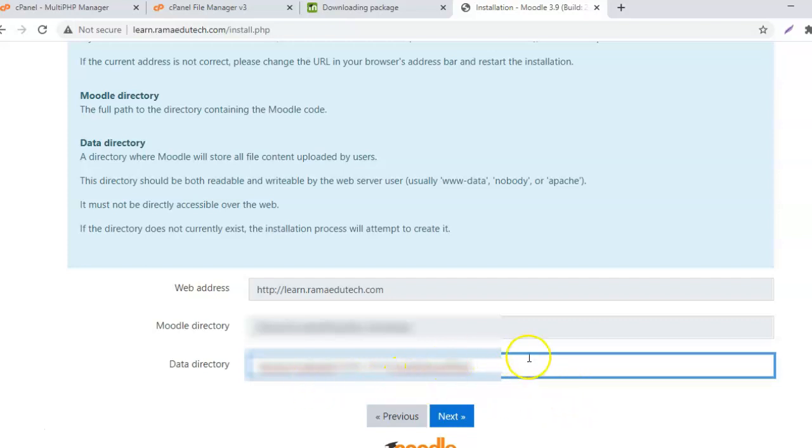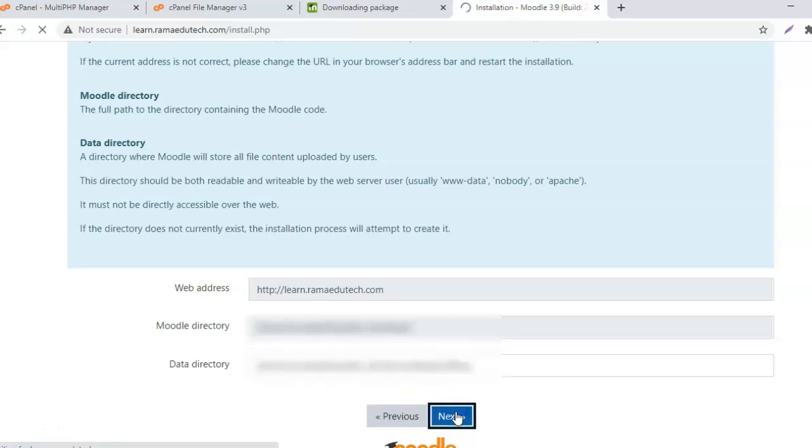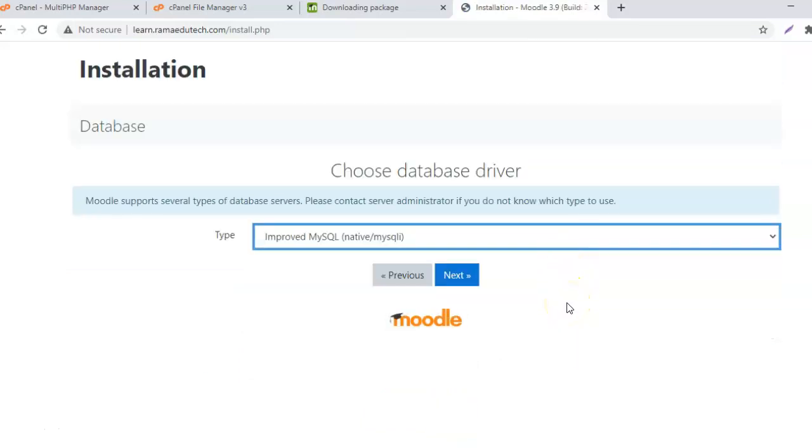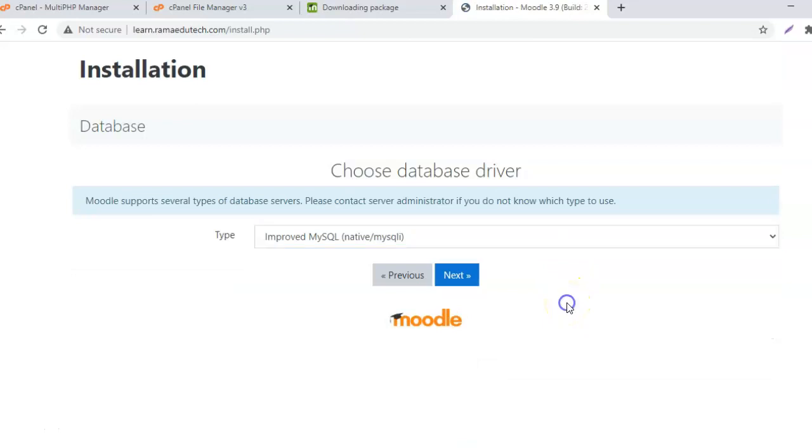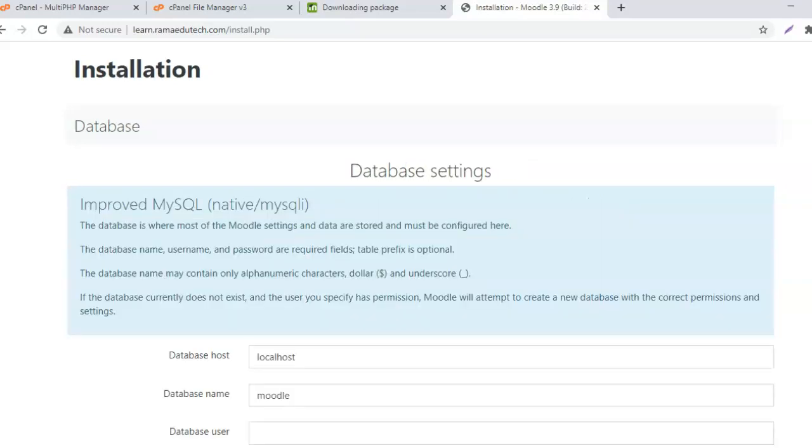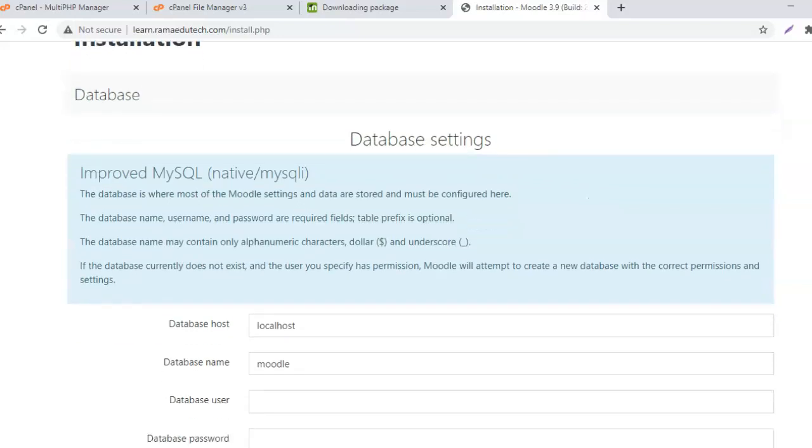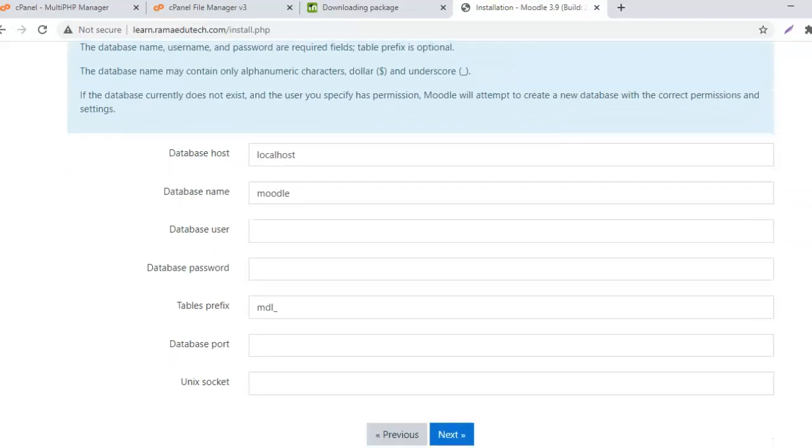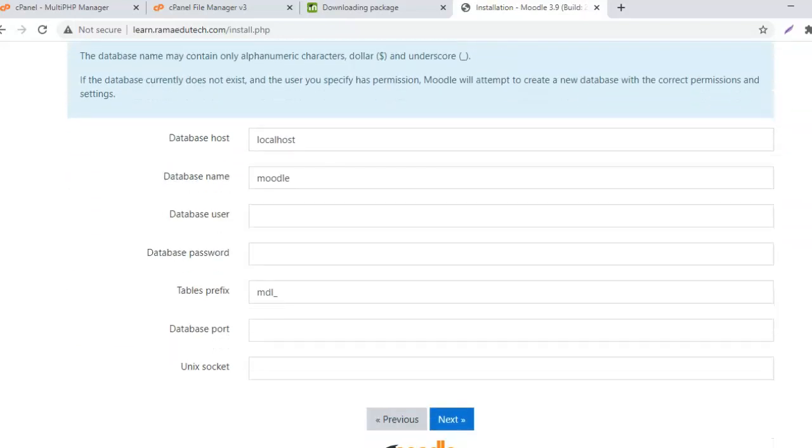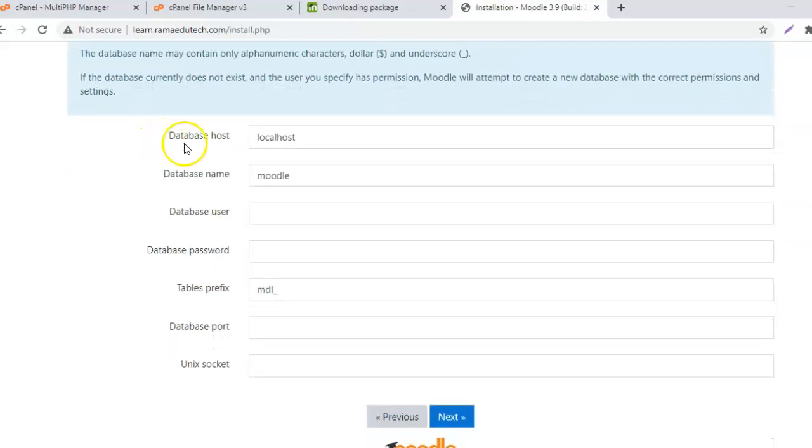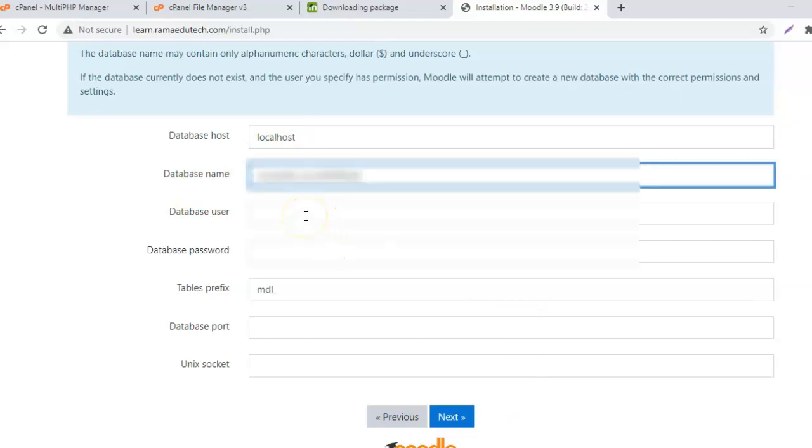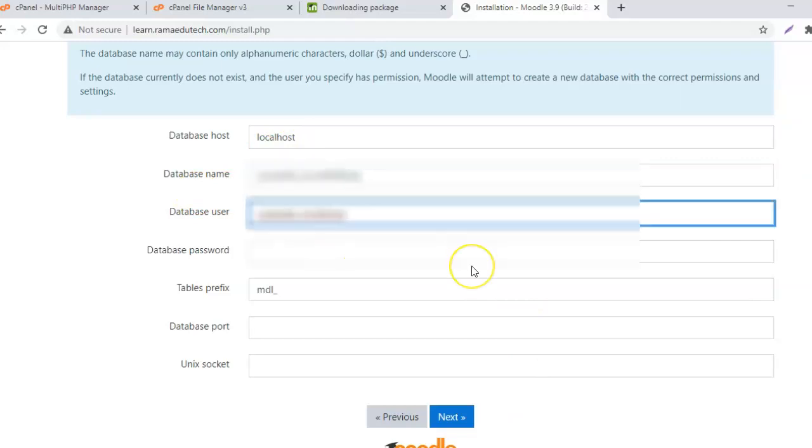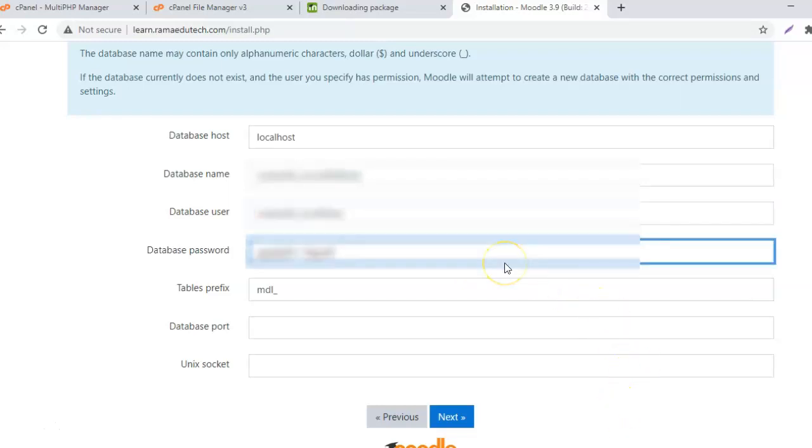Choose the path and name of the directory. Click on next. Here you need to choose the database driver. I will go with the default that was provided, that is improved MySQL. Click on next. Here you have to add the database details.